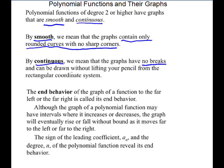Although the graph of a polynomial function may have intervals where it increases or decreases, the graph will eventually rise or fall. This is your far end behavior — it will eventually rise or fall without bound as it gets near the far left or far right. To determine this end behavior, we look at the sign of the leading coefficient and the degree.